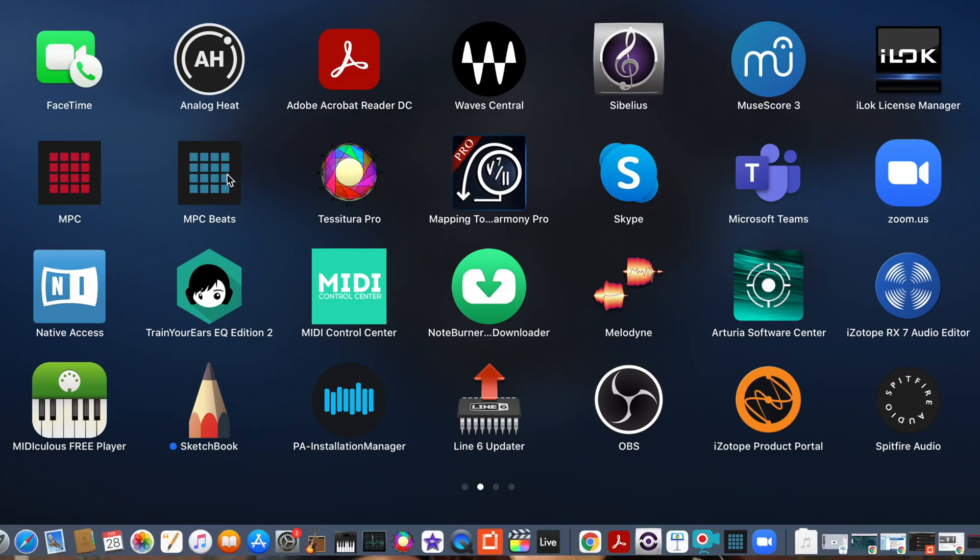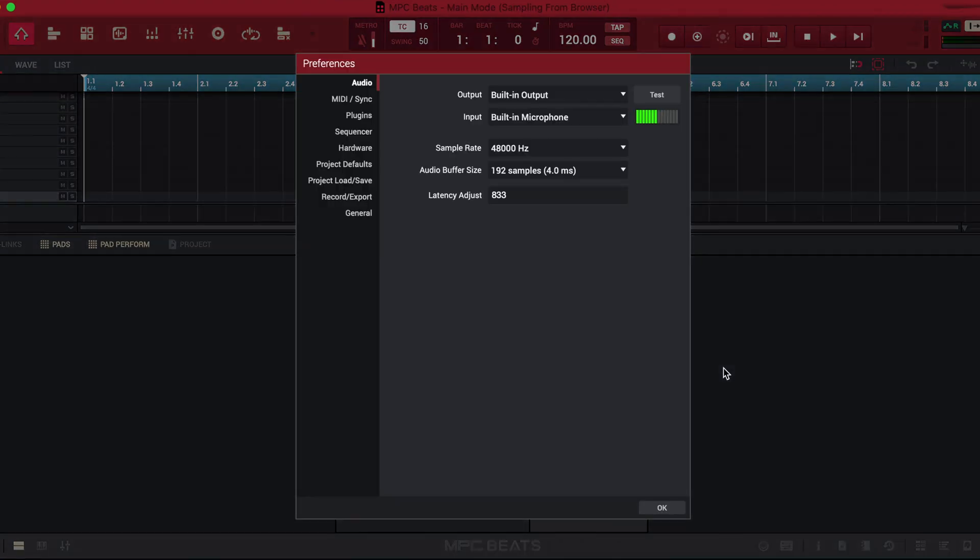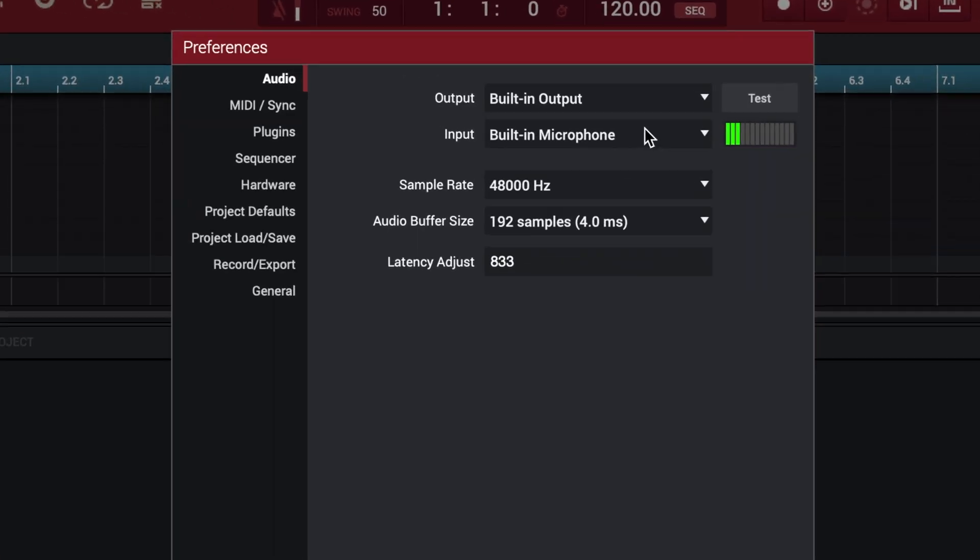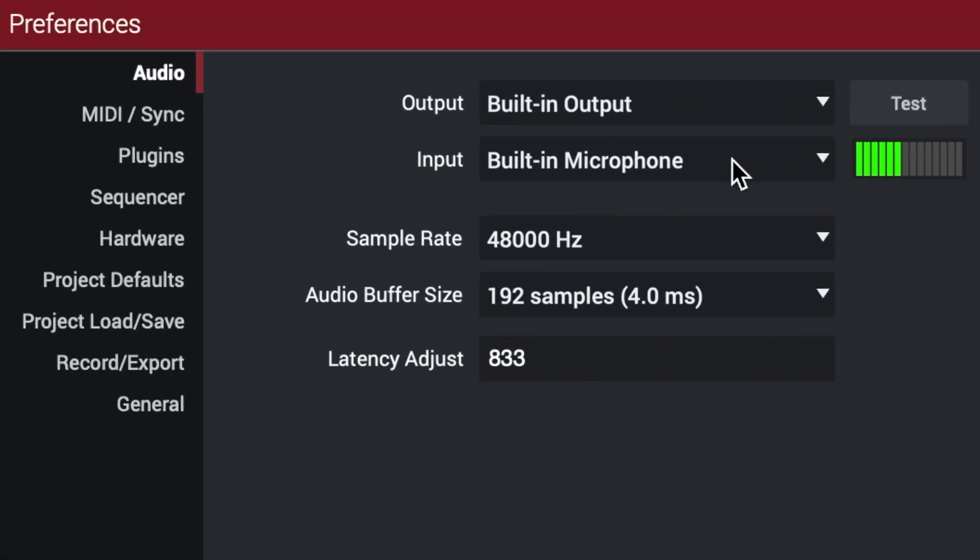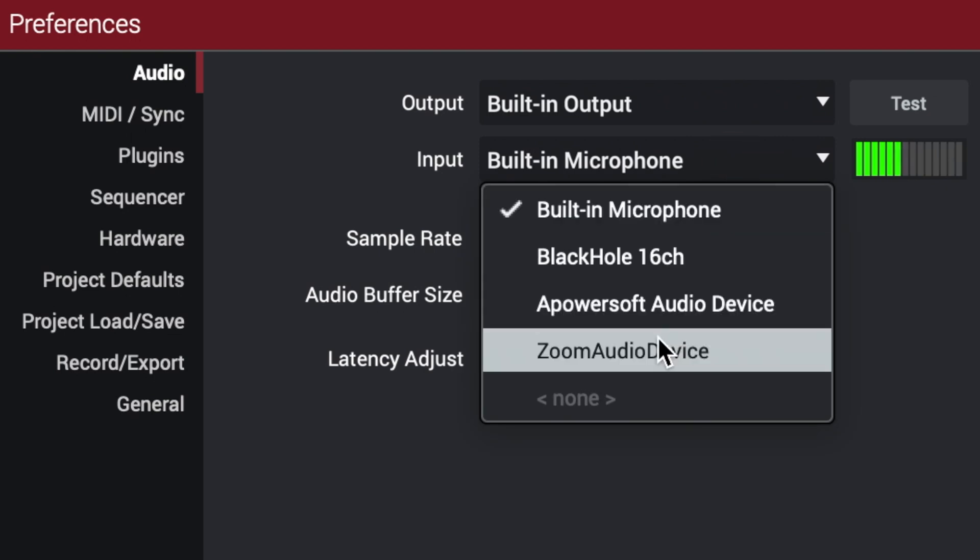So after installing Zoom, open your DAW and in the preferences, instead of the internal microphone, choose Zoom audio device as an input source.